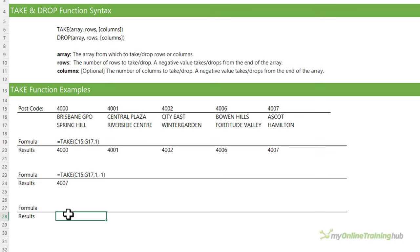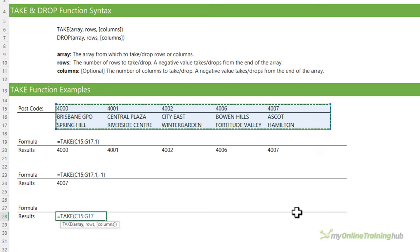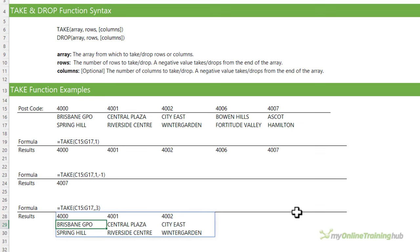Or let's say we want the first three columns. I'm going to take all rows by skipping that argument, and specify 3 for columns. Even though the rows argument is required, by skipping it Excel will return all rows in the array.